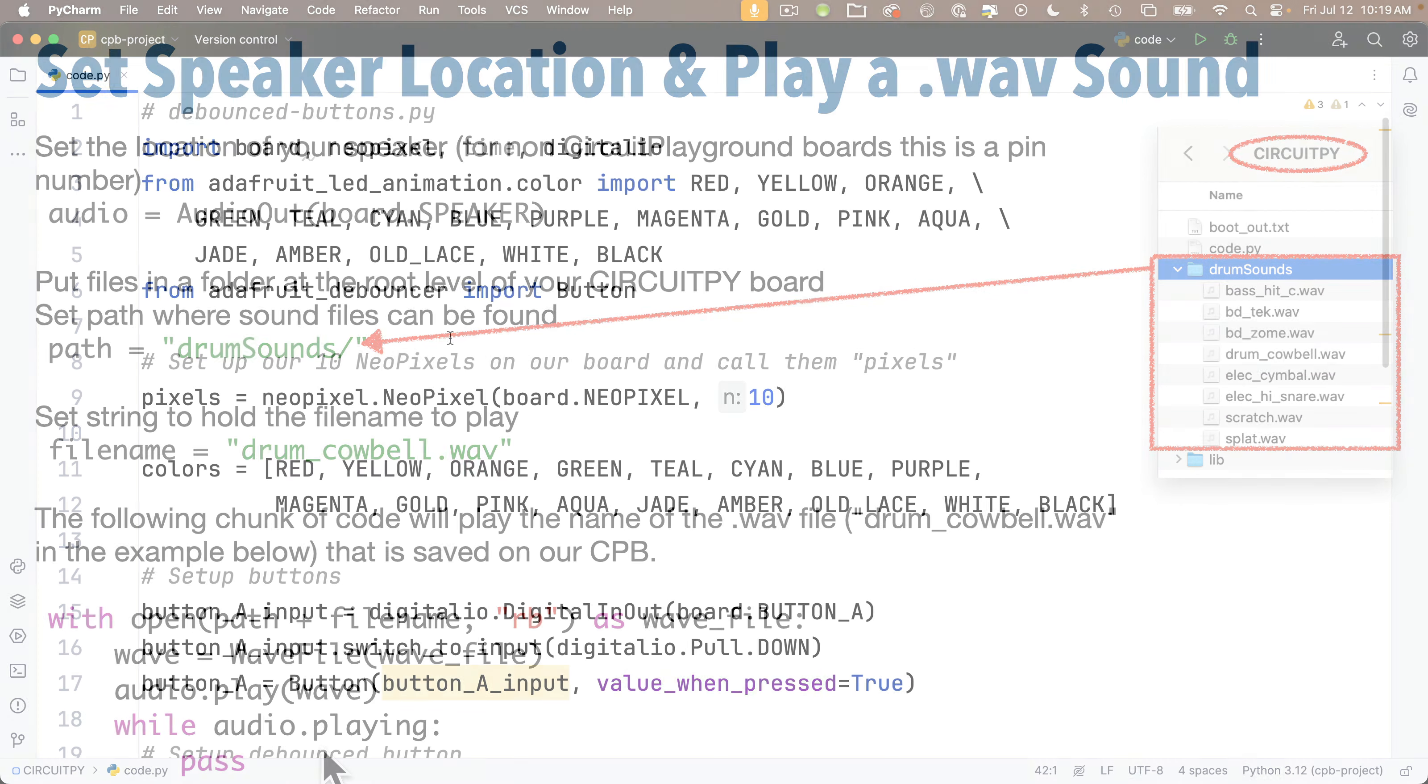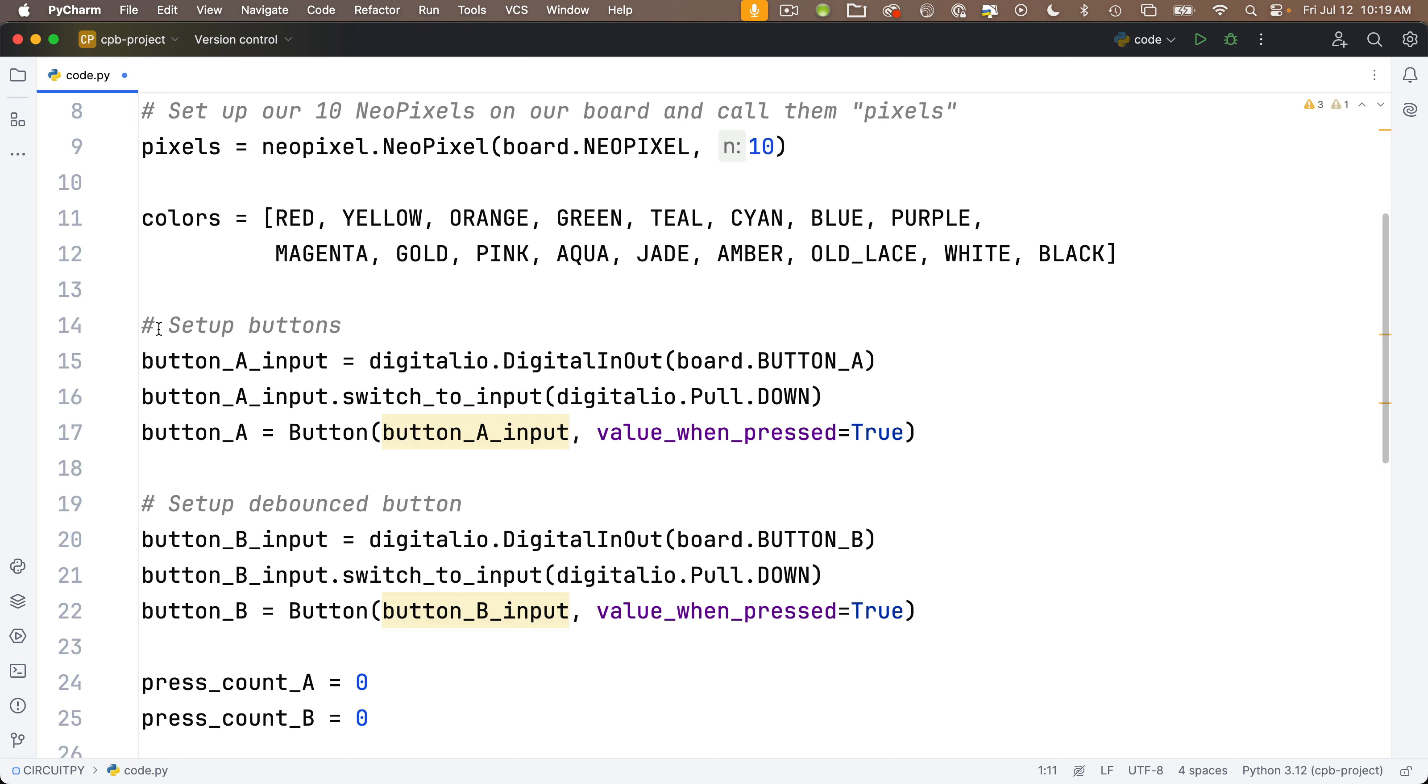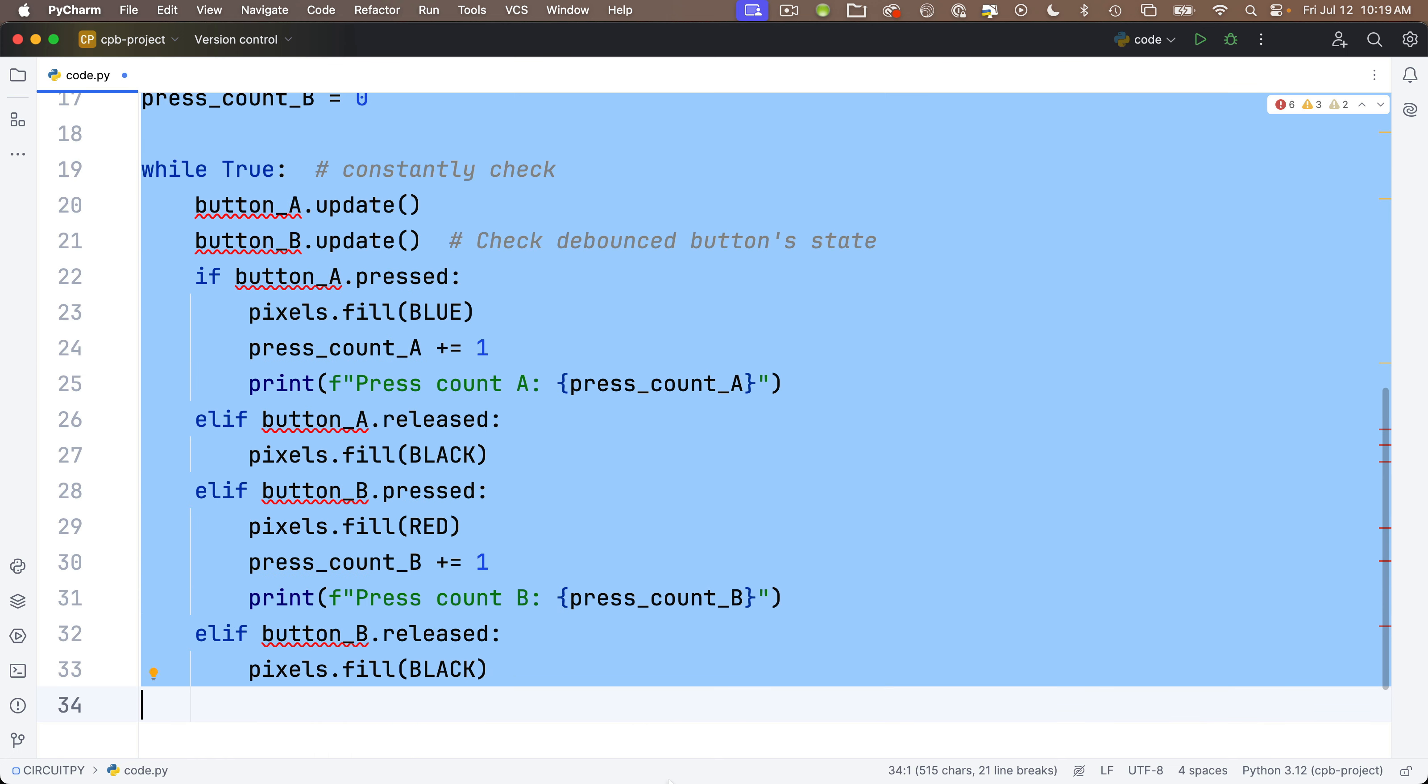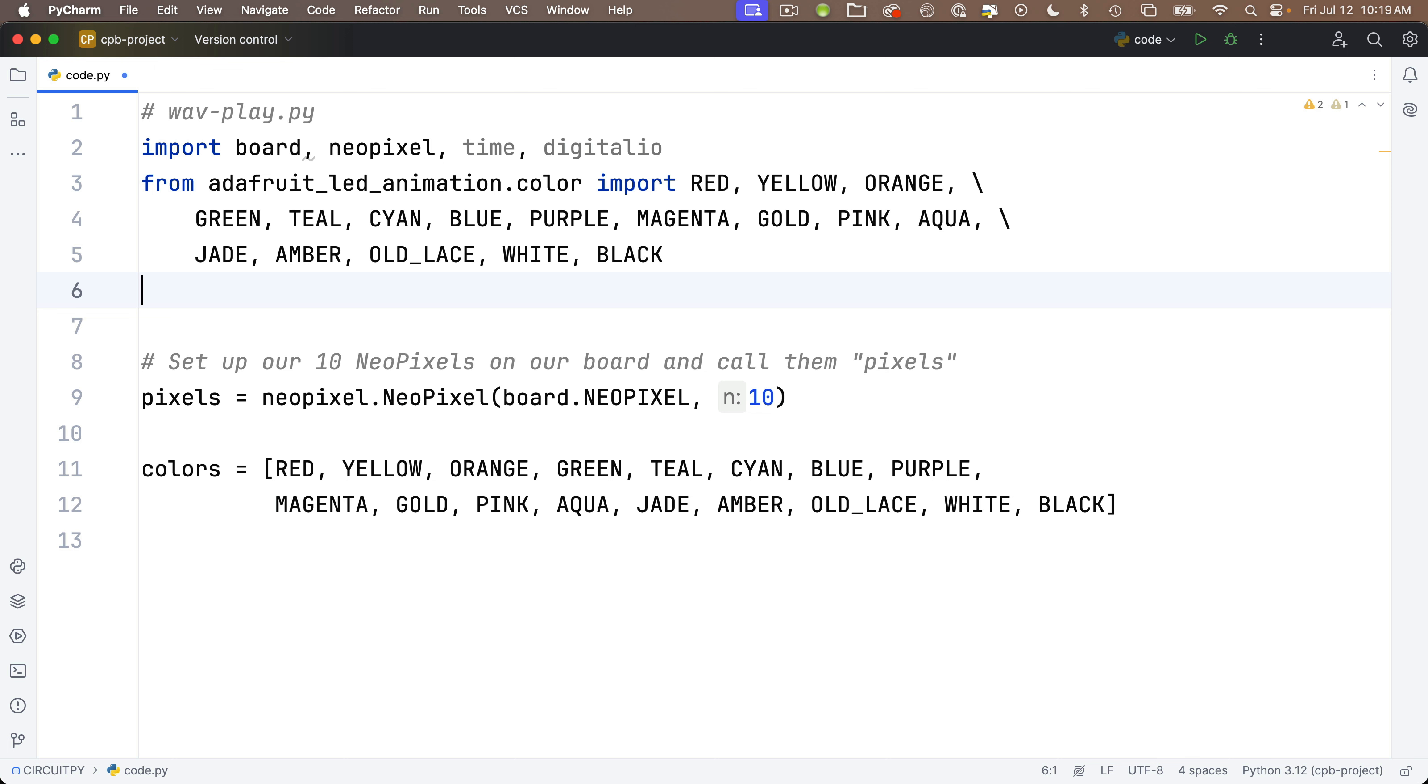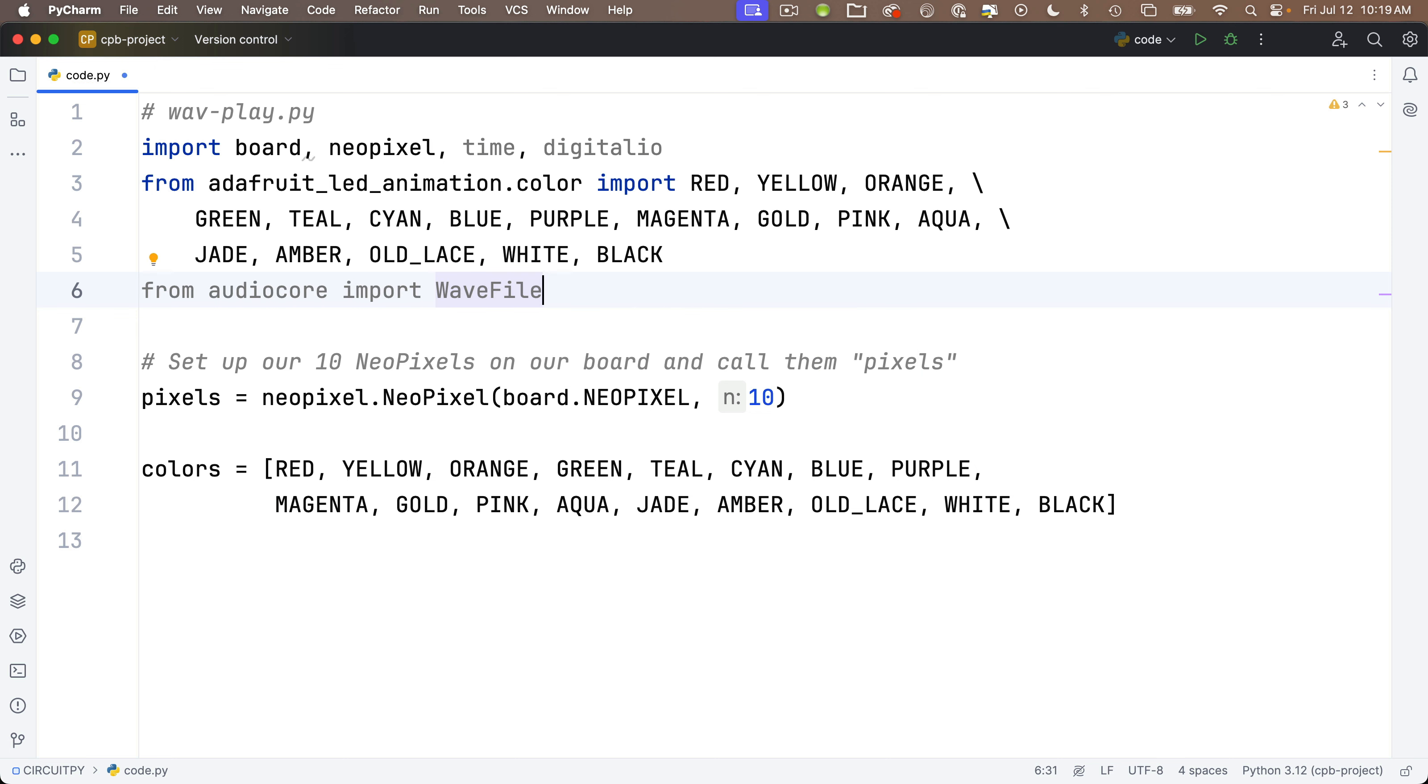Let's set it up and get that cowbell playing. Let's change the comment up top to read wav-play. Let's delete some of the stuff that we don't need. We'll keep the colors in here. But let's get rid of everything below it. We don't need to import debounce buttons anymore either. But regardless of which board we're using, we want to import WavFile. That comes from the audiocore library. So we'll say from audiocore import WavFile, capital W, capital F, because it's a class.